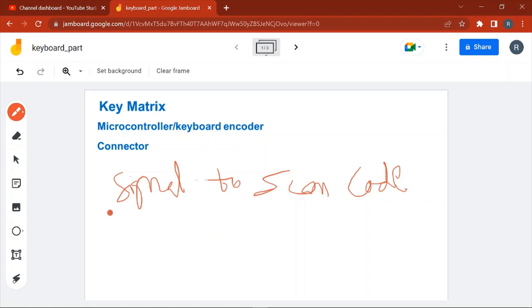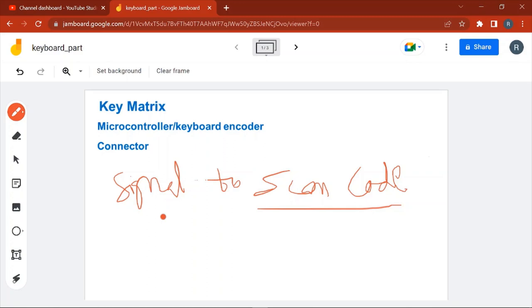When you press the key, the signal goes to the microcontroller and the microcontroller converts that signal to corresponding scan code. Every key on the keyboard has a unique code which is known as the scan code. So how will the microcontroller understand which key to convert to which scan code?